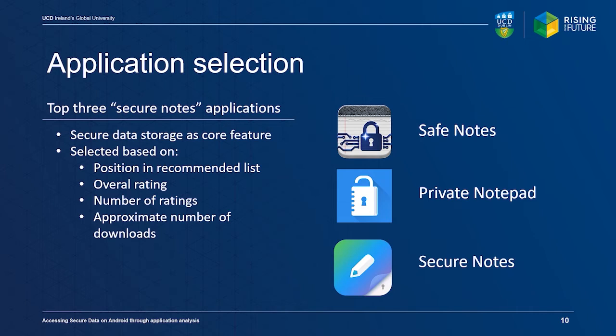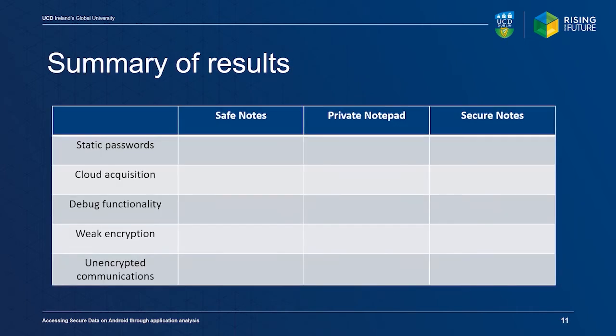Let's first discuss the summary of results. All applications use static passwords in some form or another.